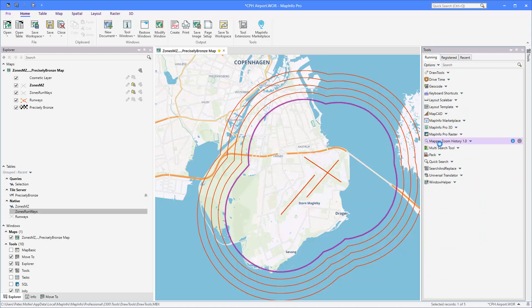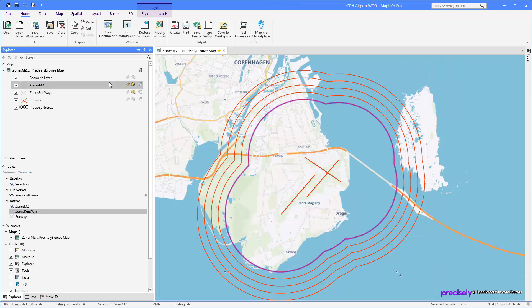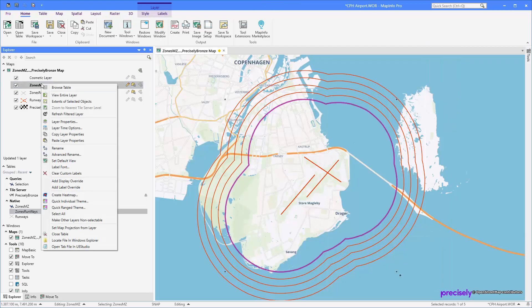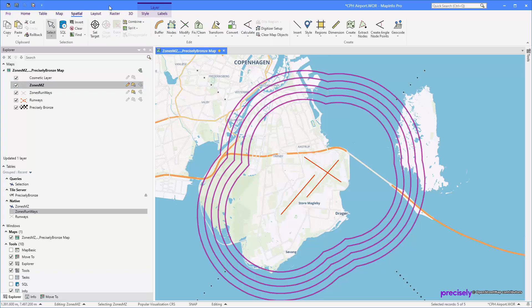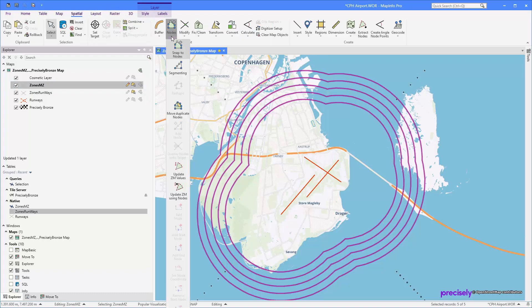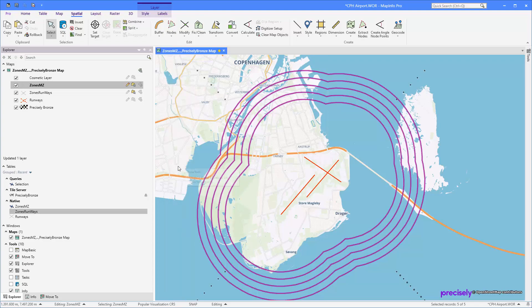Now it's running. You can see it's running here. So to use it, I make my layer editable and then I select all my objects here. Now I go to my Spatial tab, Nodes dropdown, and from here you can use the Update Setting Values.